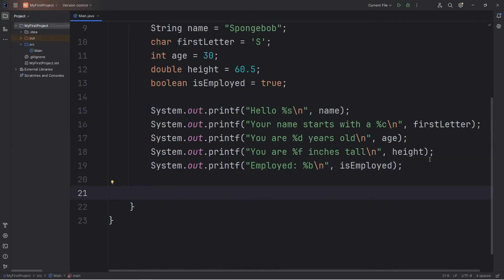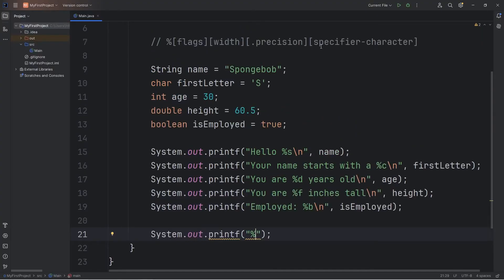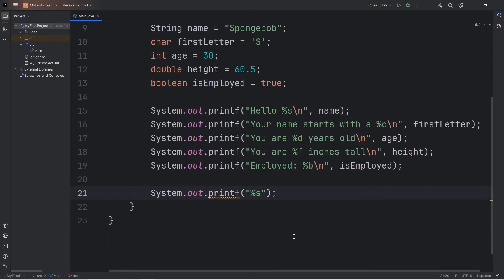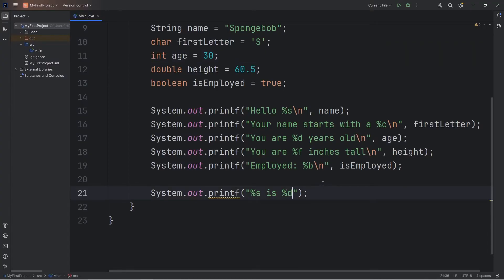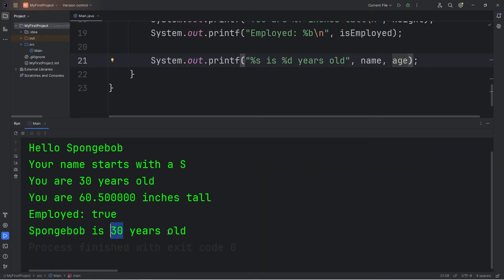Now you can insert multiple variables within the same printf line. Here's how: System.out.printf — we're going to insert our variable name (Spongebob). For a string, the specifier character is lowercase s. So '%s is %d years old' — inserting a string then an integer. We comma-separate all variables: name, comma, age. Output: 'Spongebob is 30 years old'.